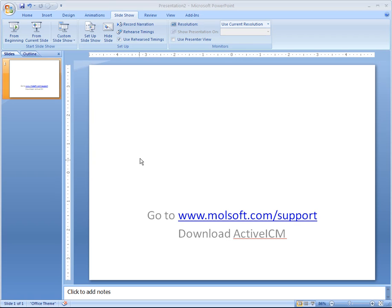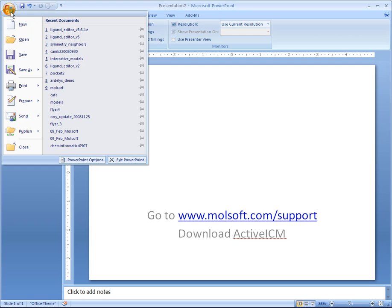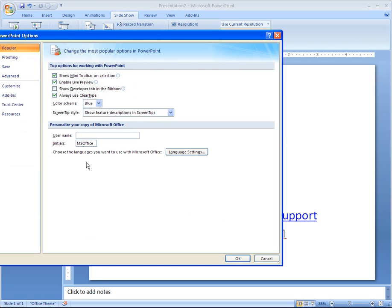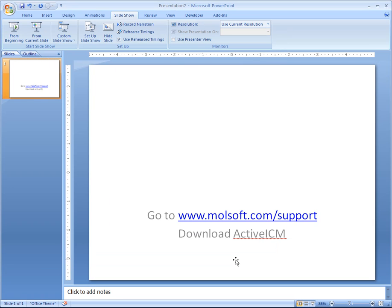Once you've done that, go to the Office button and select PowerPoint Options. Select to show the Developer tab in the ribbon and click OK.